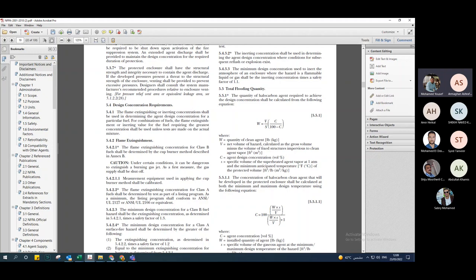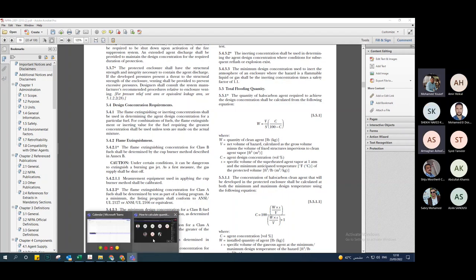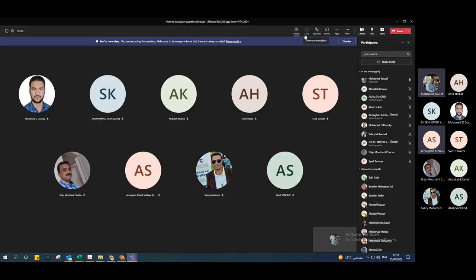The third parameter is S — the specific volume of superheated agent vapor at one atmosphere and the minimum anticipated temperature of the protected volume, in Fahrenheit or degrees centigrade. We will also learn how to calculate S.